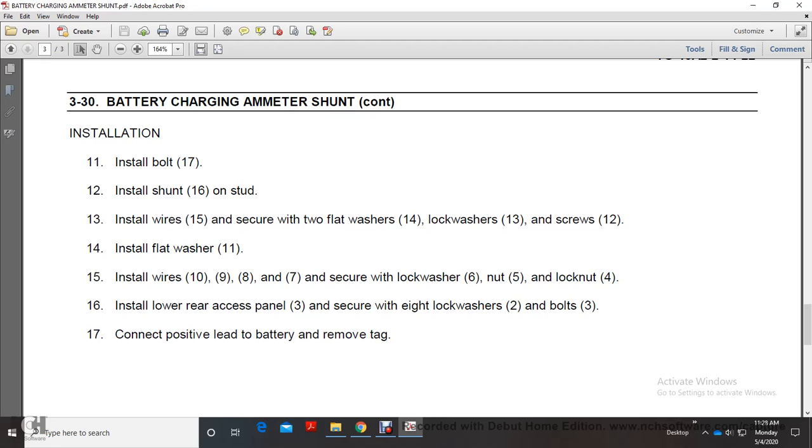Install wires 9, 10, 8, and 7 and secure with lockwasher 6, nut 5, and locknut 4. Install lower rear access panel 3 and secure with eight lockwashers 2 and bolts 3. Connect positive lead to battery and remove tag.